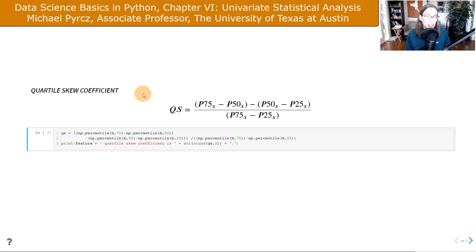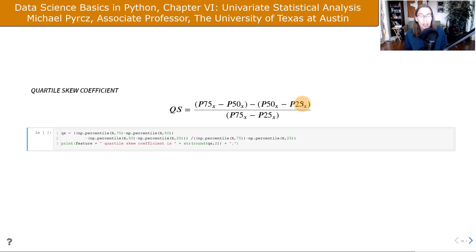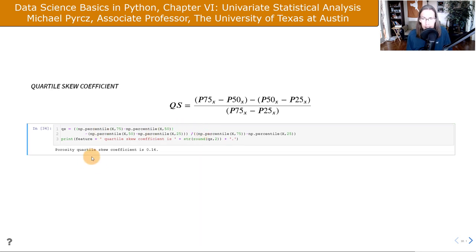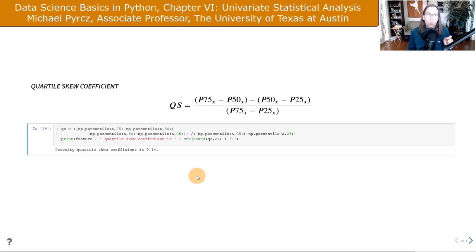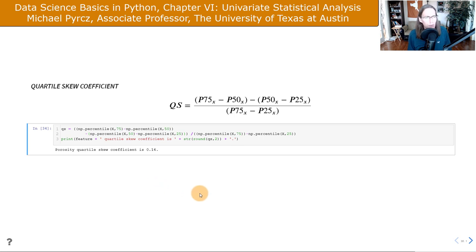The quartile skew coefficient is very intuitive — it measures the difference between the delta from P50 to P75 versus P50 to P25, standardized by the interquartile range. It's a simple calculation done by hand here. Running it, we get the porosity quartile skew coefficient. It may not show negative skew like our other measures because the tail values outside the interquartile range won't affect this measure as strongly.